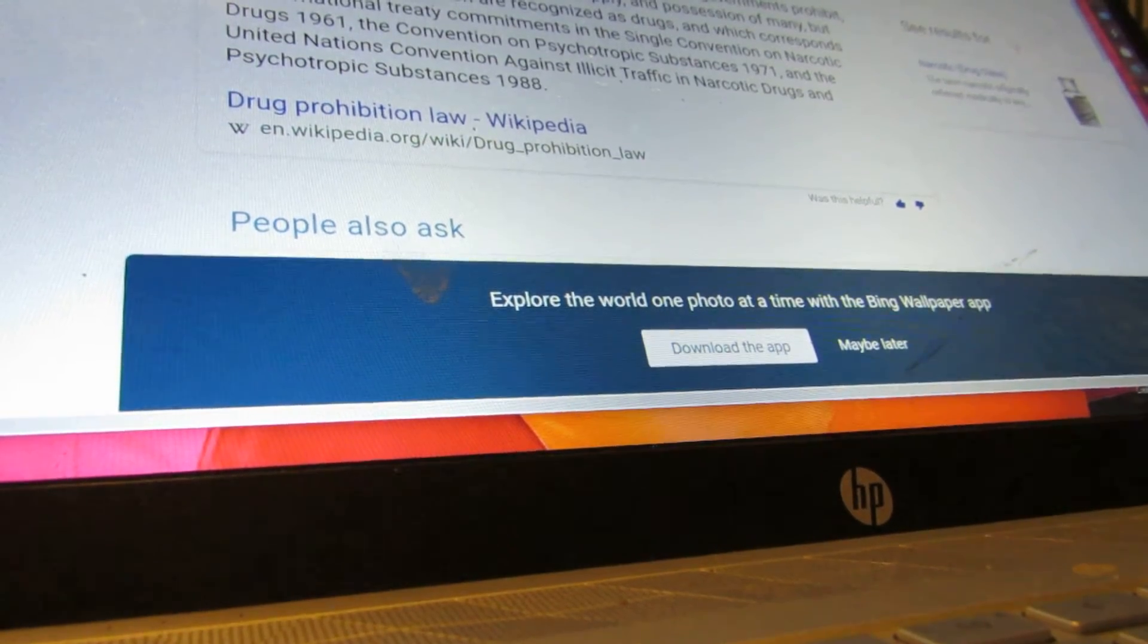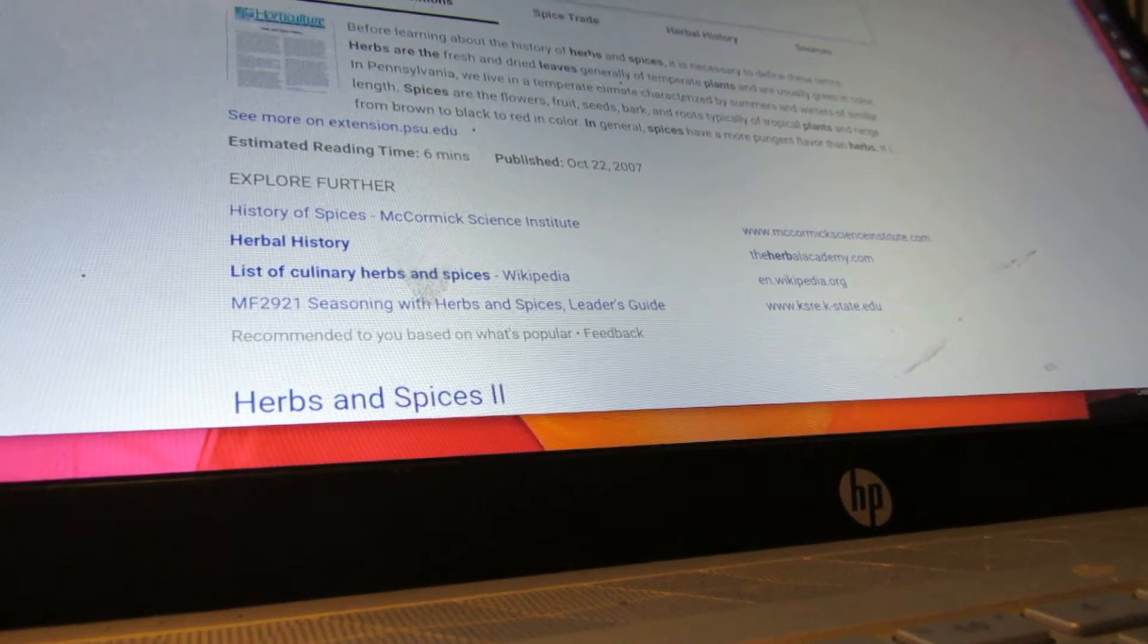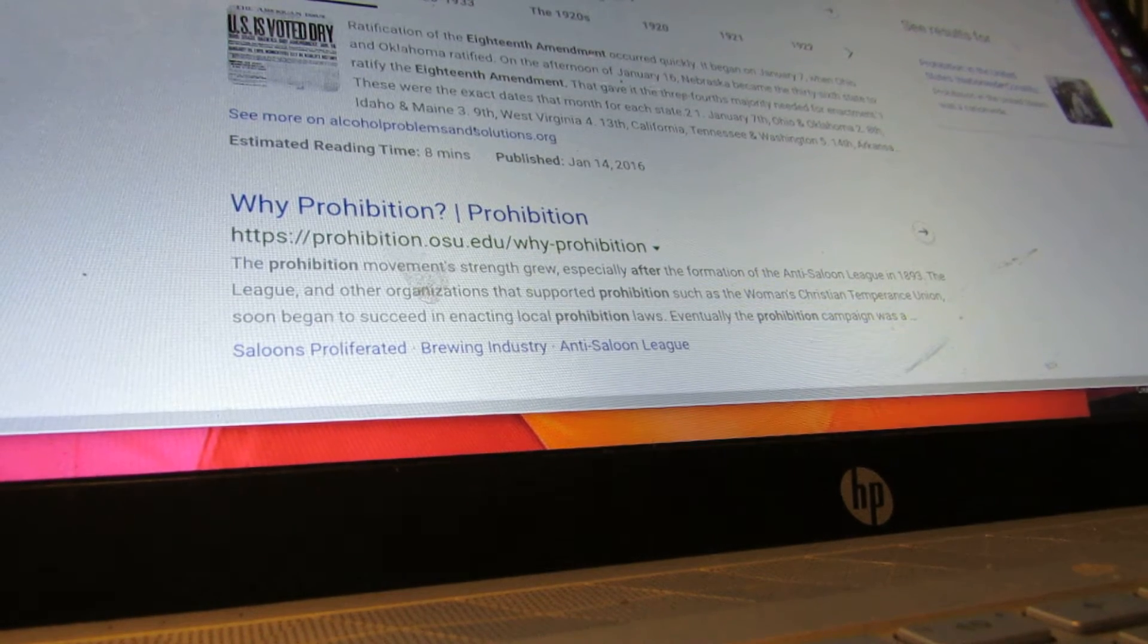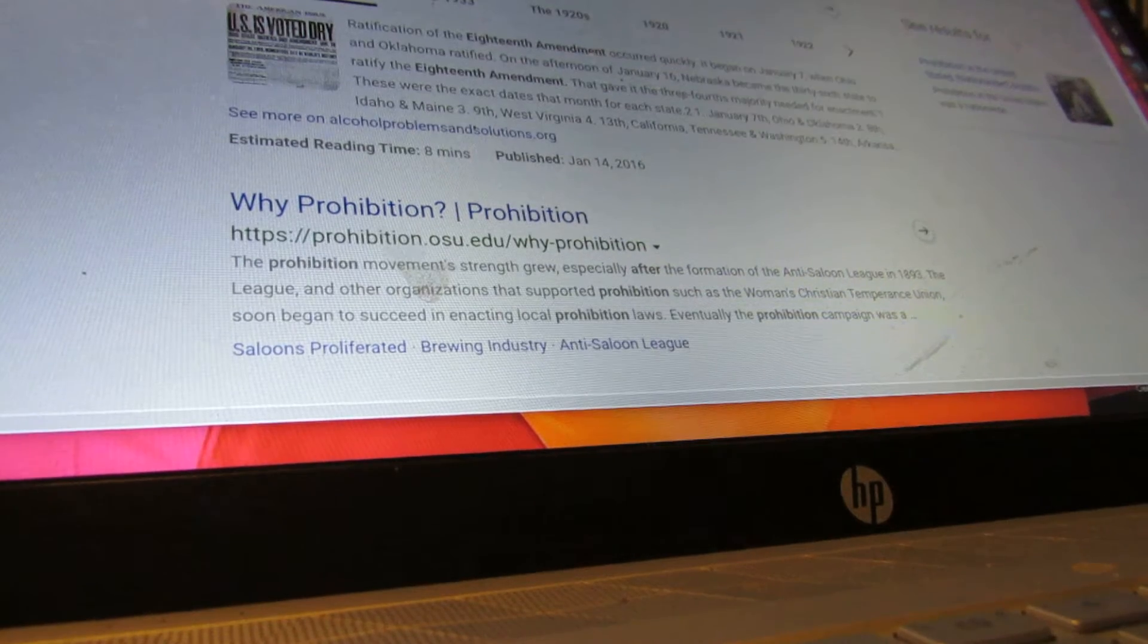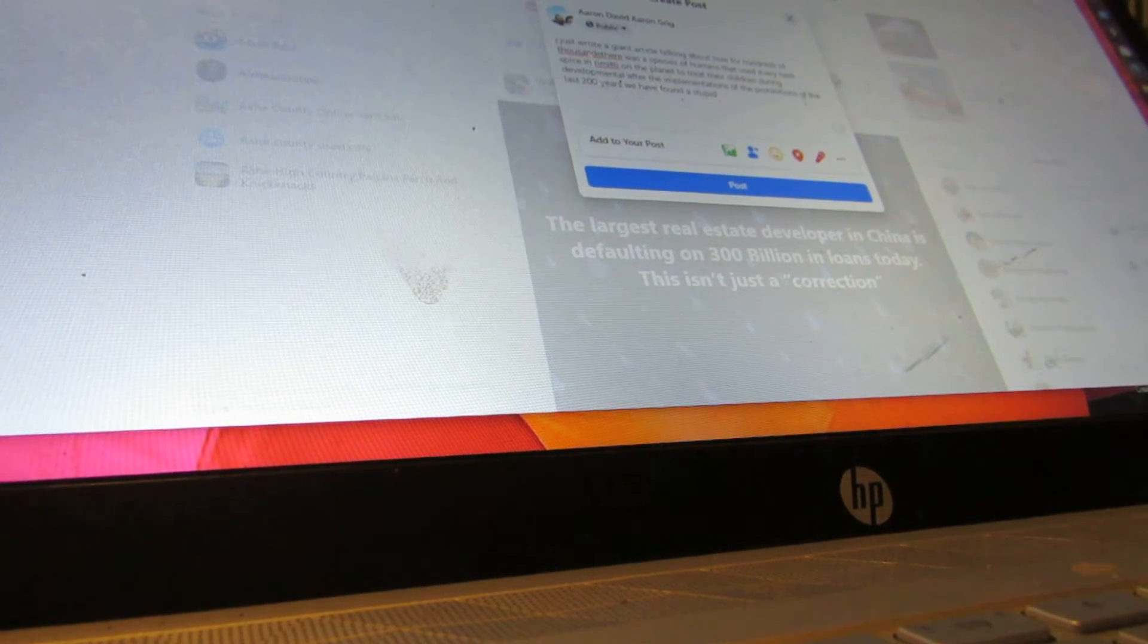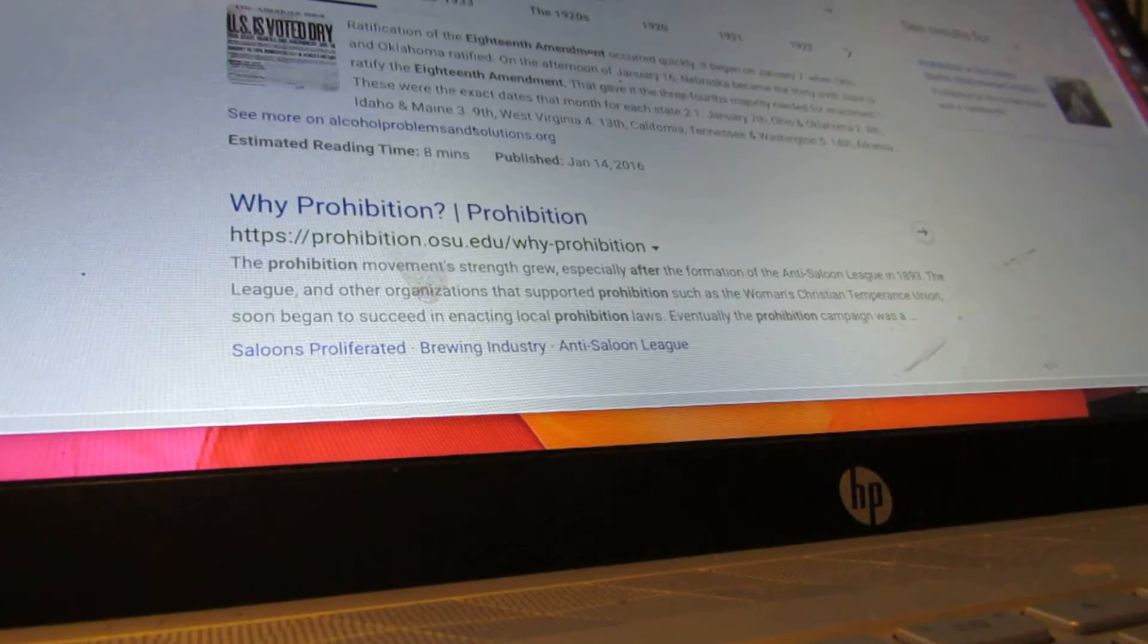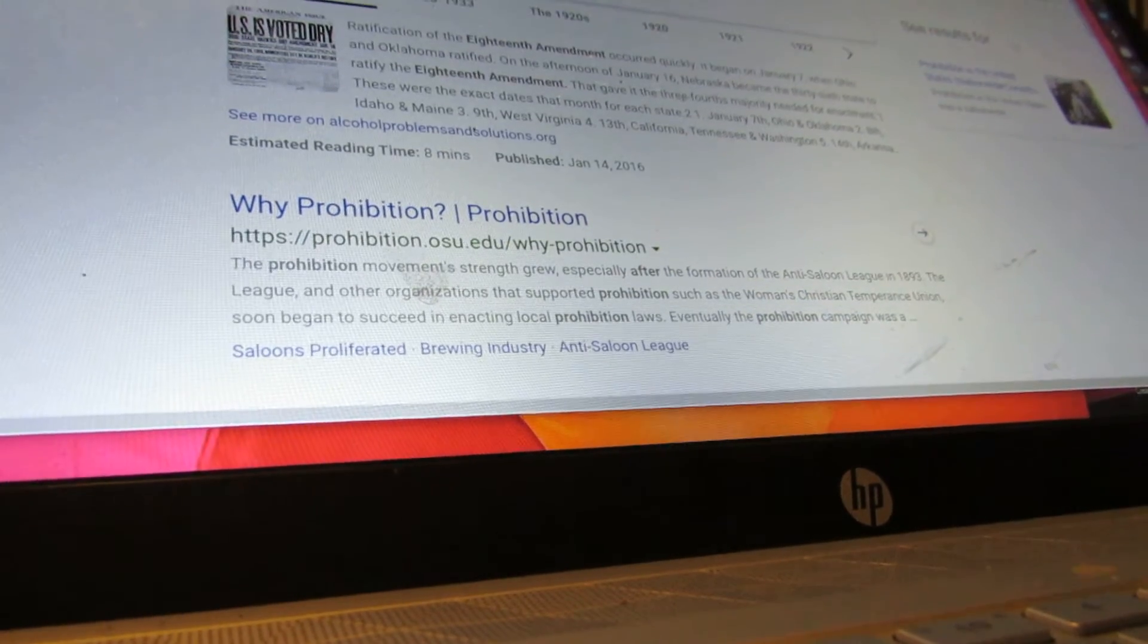After the implementations of the prohibitions of the last two hundred years, we have found a stupider, more docile population is emerging from neglecting to take the natural herbal remedies in which our ancestors thrived.